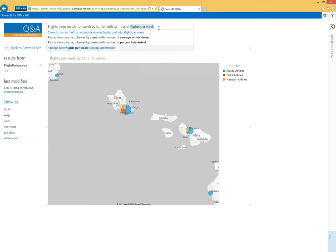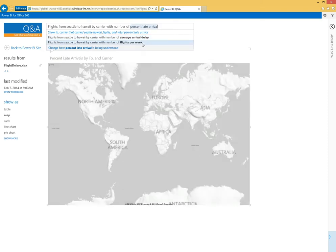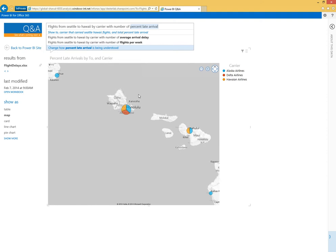The interesting thing about Q&A is since we have a deep understanding of the data we're looking at, we can actually come back and suggest other measures inside the data that might be interesting to you. So instead of flights per week, the system's offering maybe I want to look at the average arrival delay, the percent of late arrivals, so we can look at the percent of flights to these destinations that are delayed.